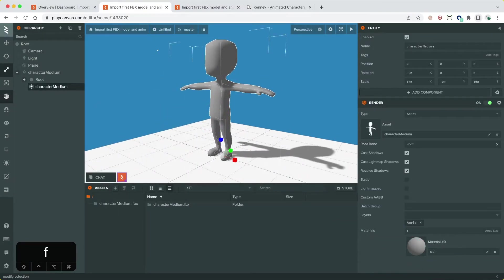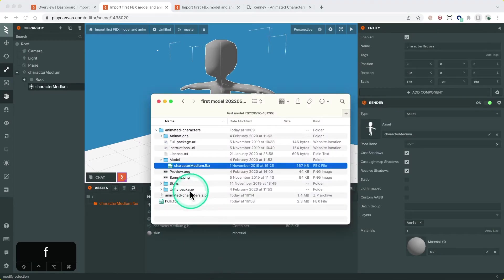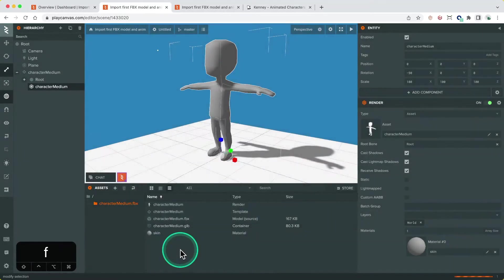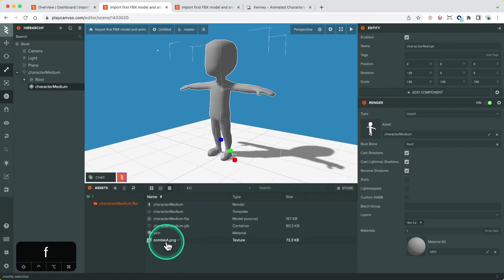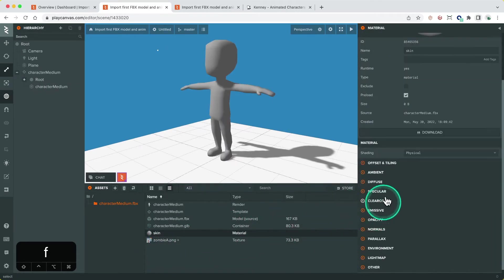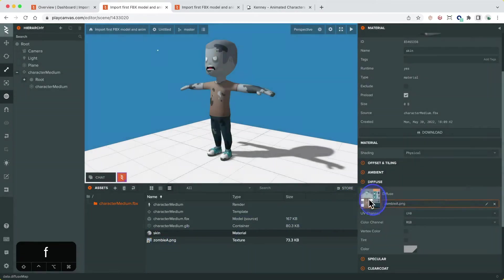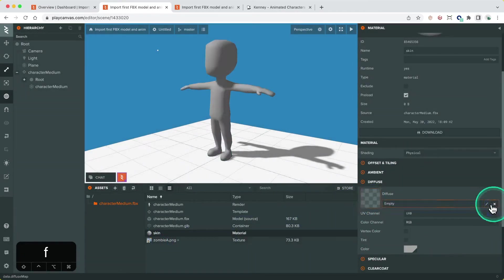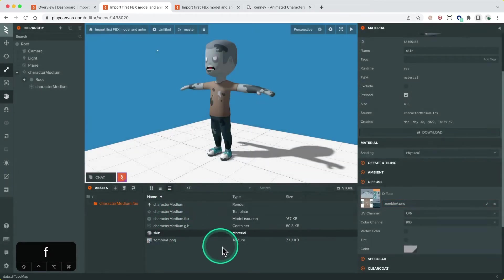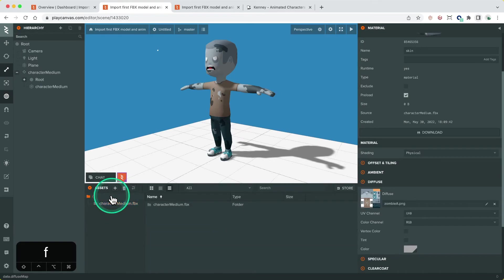Back to our Kenny character, let's upload one of the textures from the skins folder and apply that to the material of the model. We can do this either by dragging the texture asset into the material slot, or we can use the edit button on the material slot and find it in the assets panel. Fantastic, we now have a fully textured model in the scene ready to be animated.